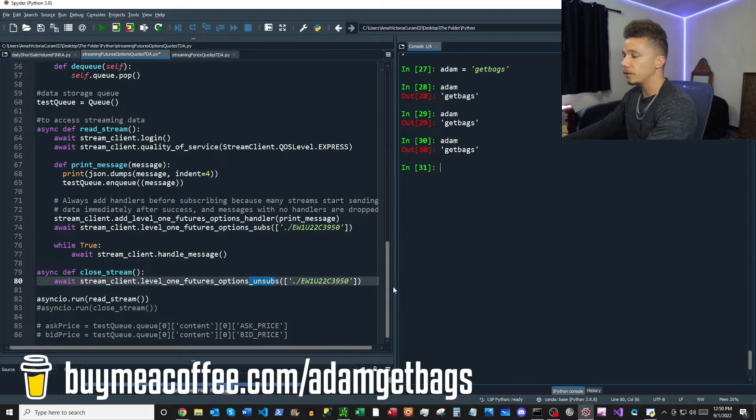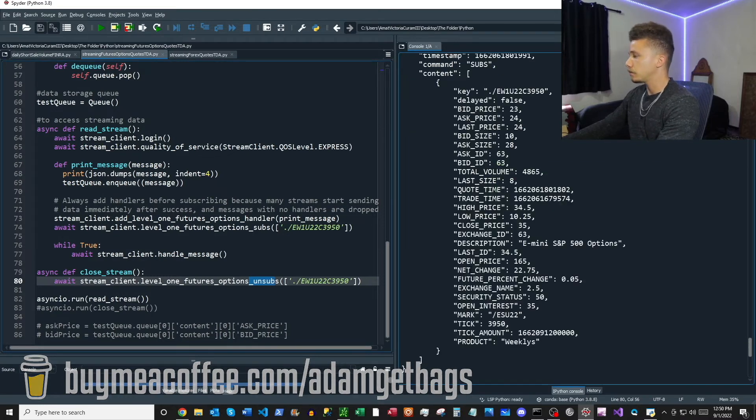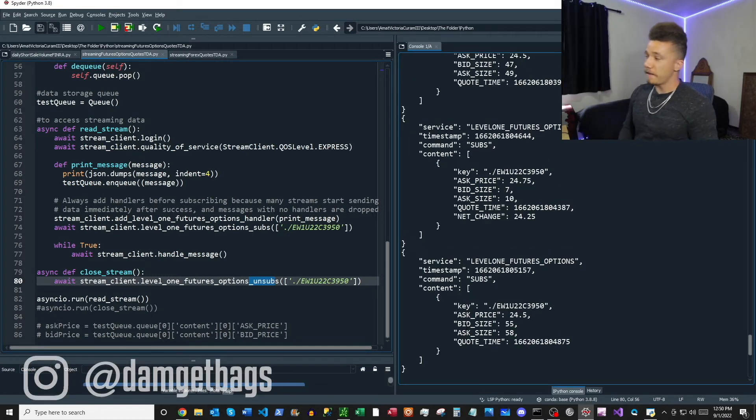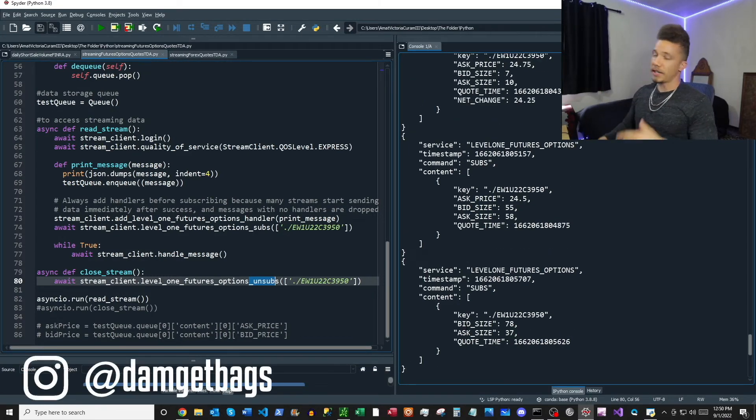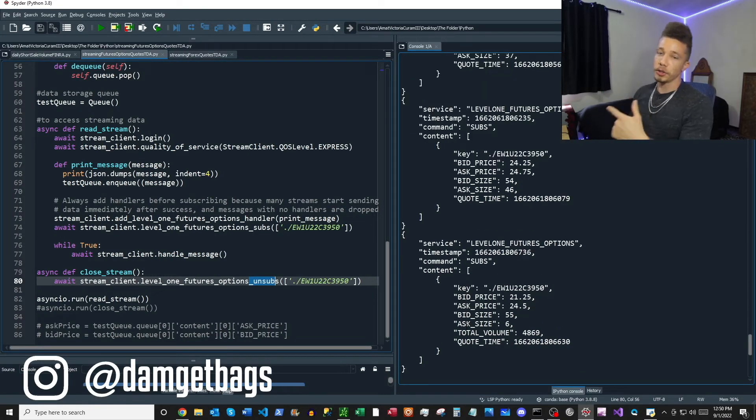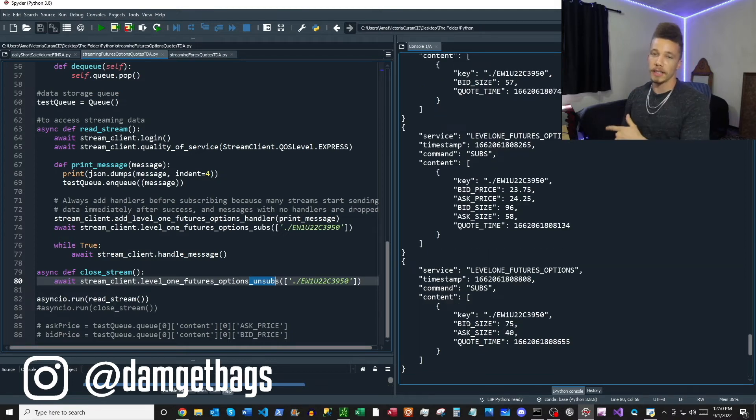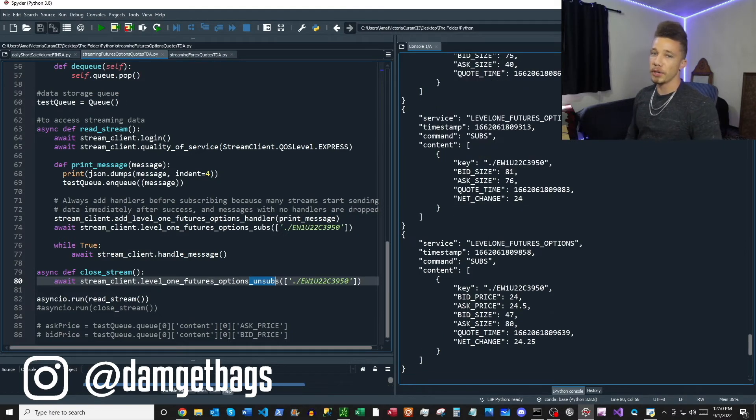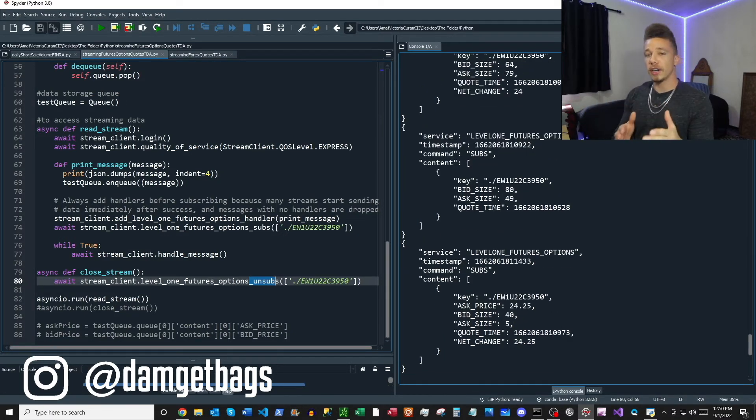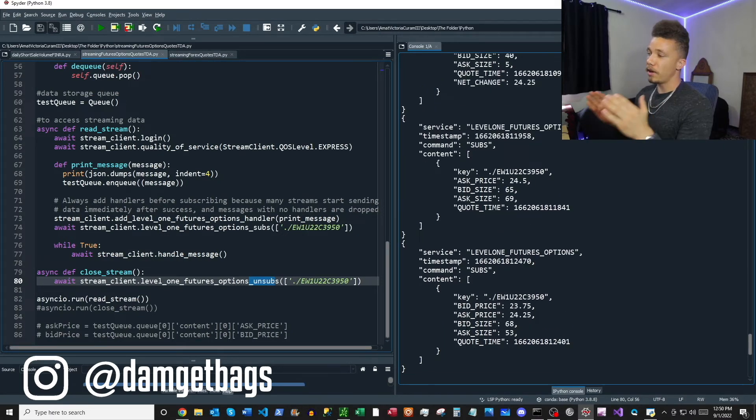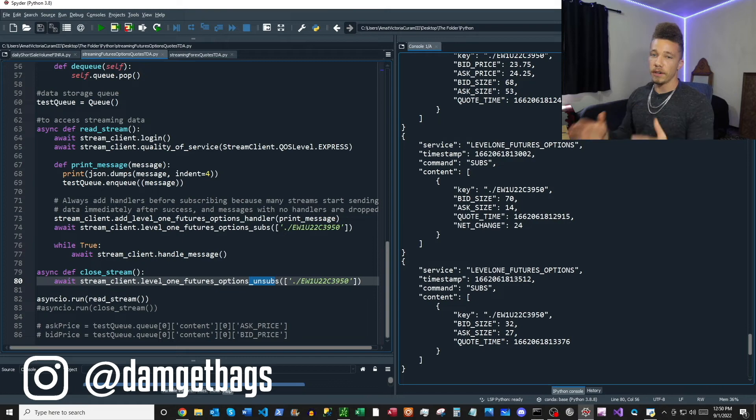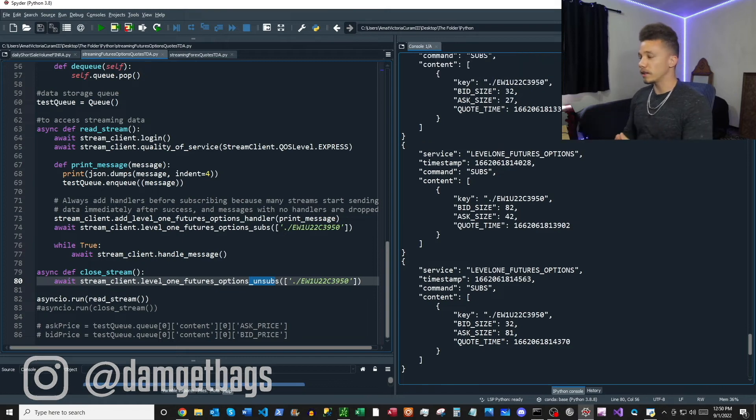You can go ahead and click run. Just like that, fam, there you have it. You got live futures options quotes streaming directly into your computer. You have to choose the contract name, but other than that, it's a very straightforward process.